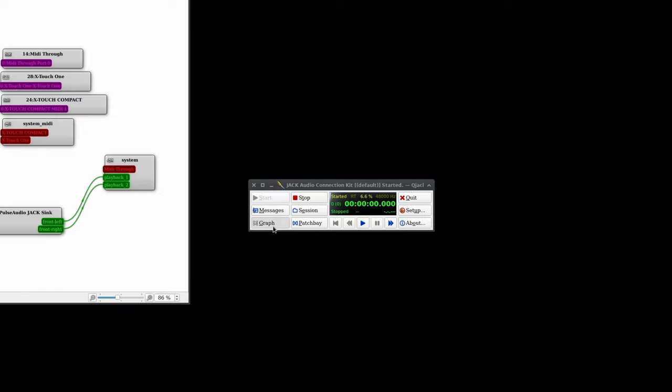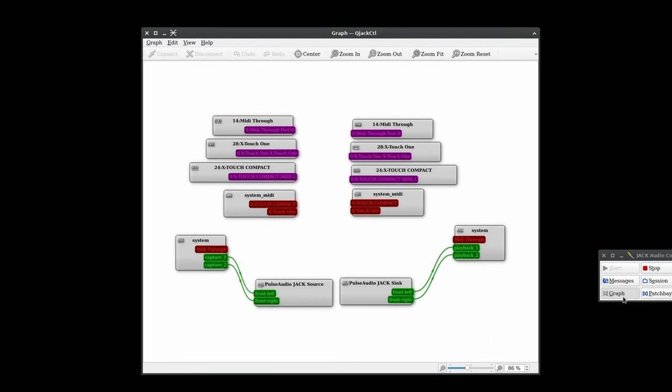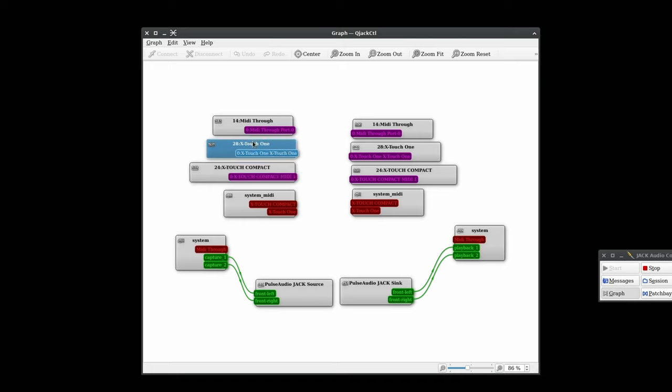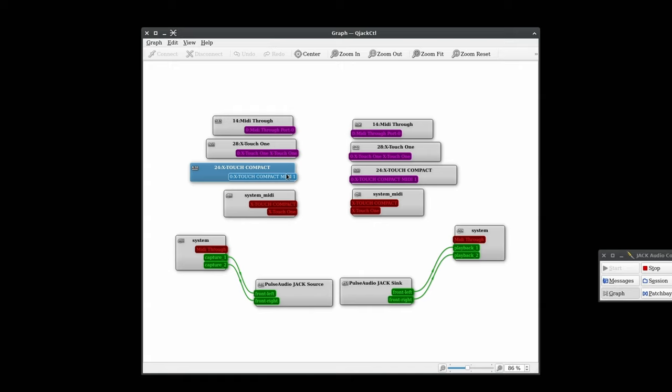We'll open the graph and see if everything's detected and set up correctly. We can see that ALSA has added the ports for Xtouch Compact and the Xtouch 1. Jack system MIDI is showing the Xtouch Compact and the Xtouch 1 as well. Nice. And of course, we have the audio interface MIDI along with the ins and outs.